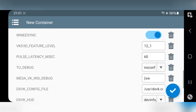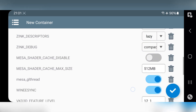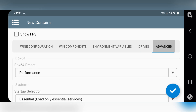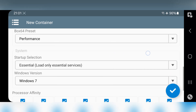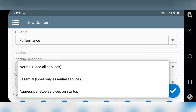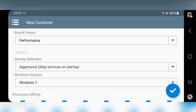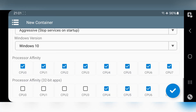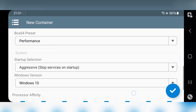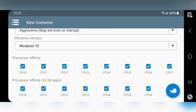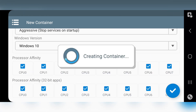Leave most of these settings to default on the advanced tab. Set startup selection to aggressive. Also set Windows 10 version. In processor affinity, enable all CPU cores. That's it. Now save the container.